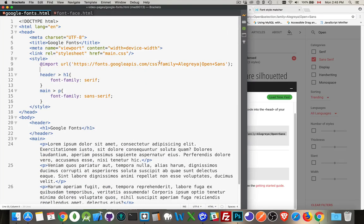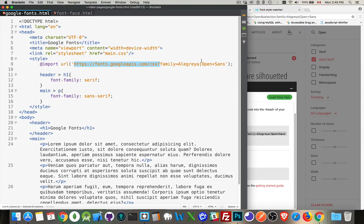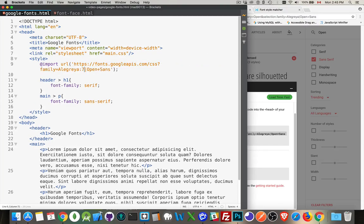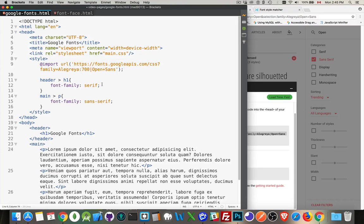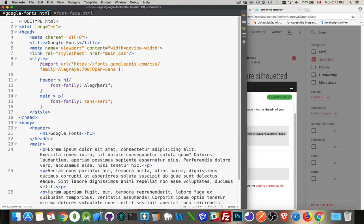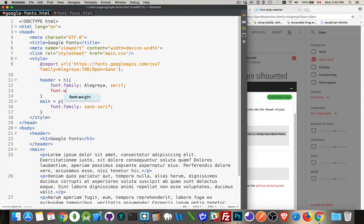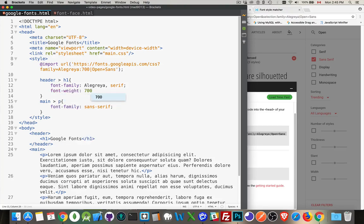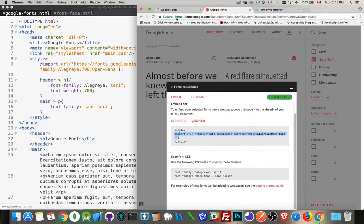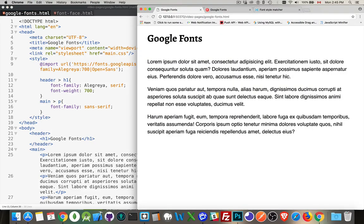So this is the URL that all of the fonts begin with. And then you'll have family equals the names of the fonts. If you want to specify a specific weight, we could say, instead of bringing down everything, let's only bring down 700 weight. This is bold. So I want the bold Alegria. And now I can come in here, add that to my list and font-weight, I will set to 700. Bold. I have that saved. I'll come take a look at my page. There we are.